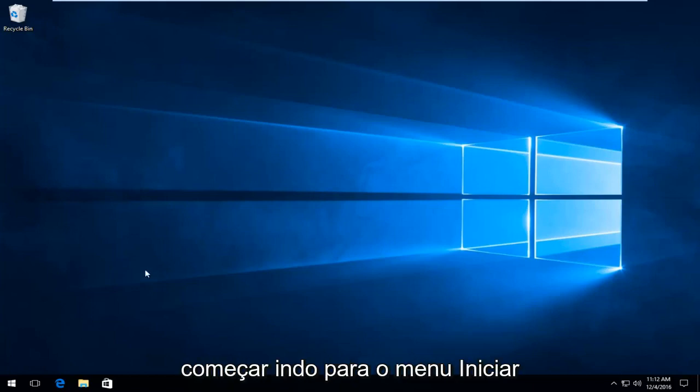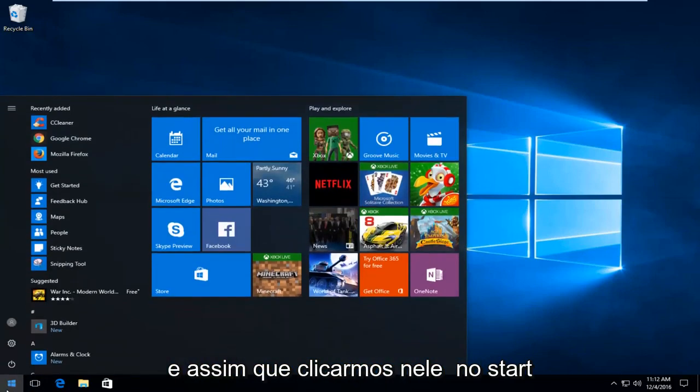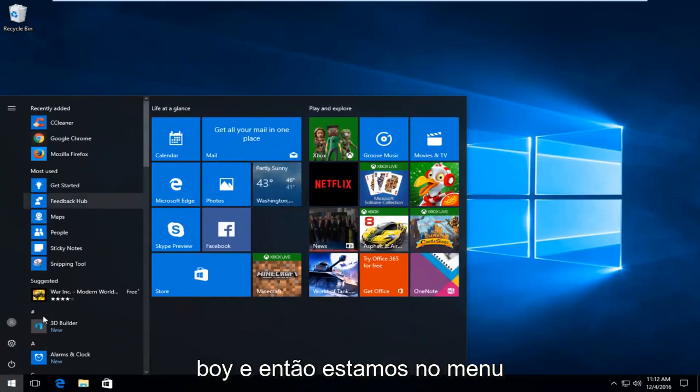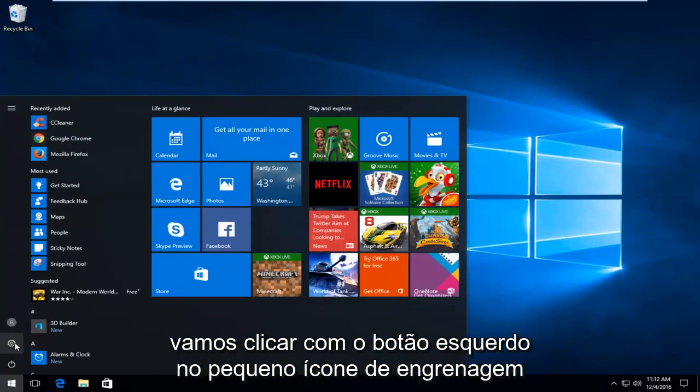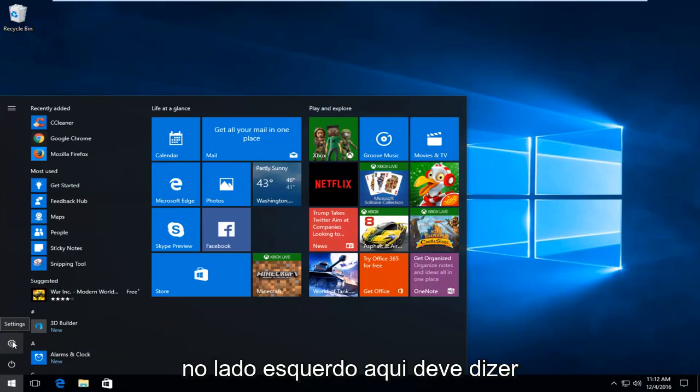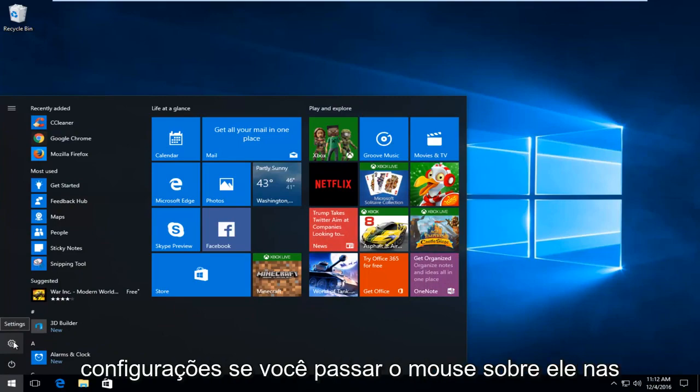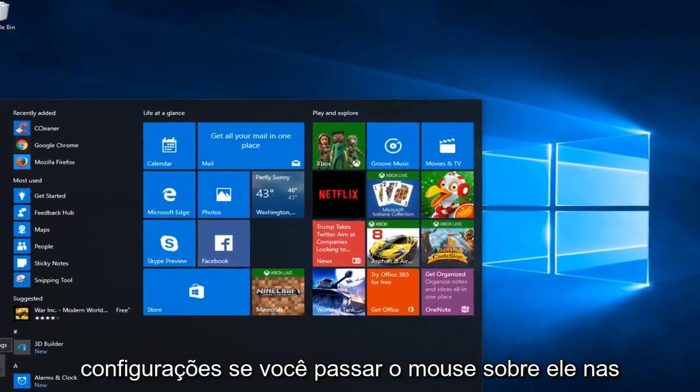We're going to start by heading over to the Start menu. Once we click on the Start button, we're going to left-click on the little gear icon on the left side here. It should say Settings if you hover over it.